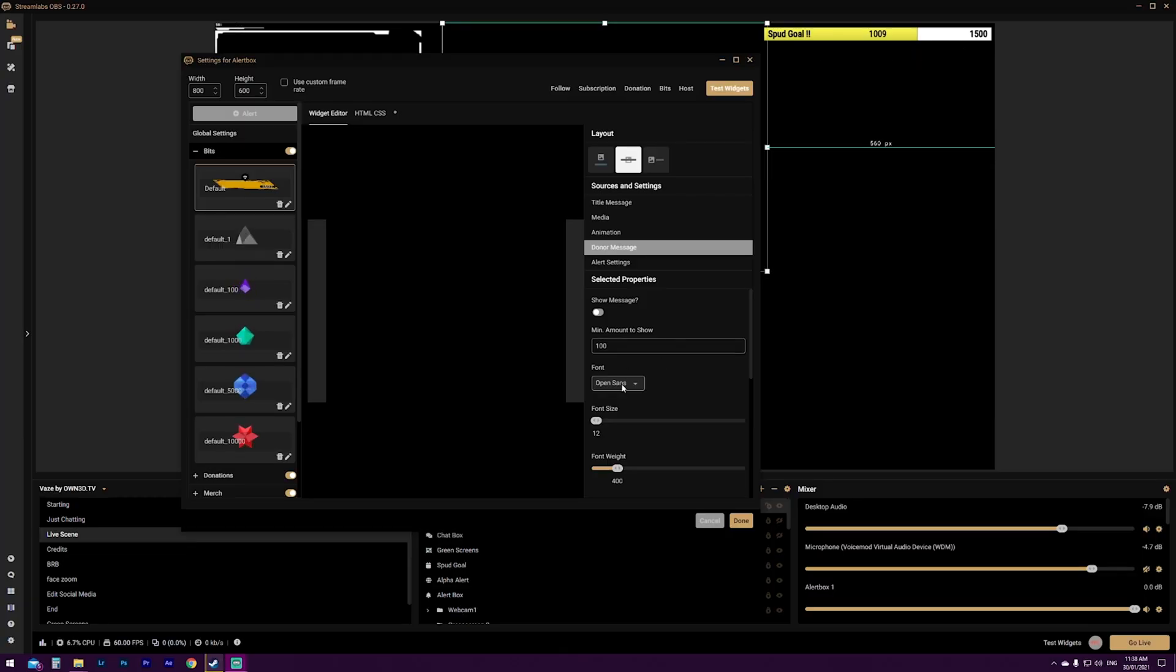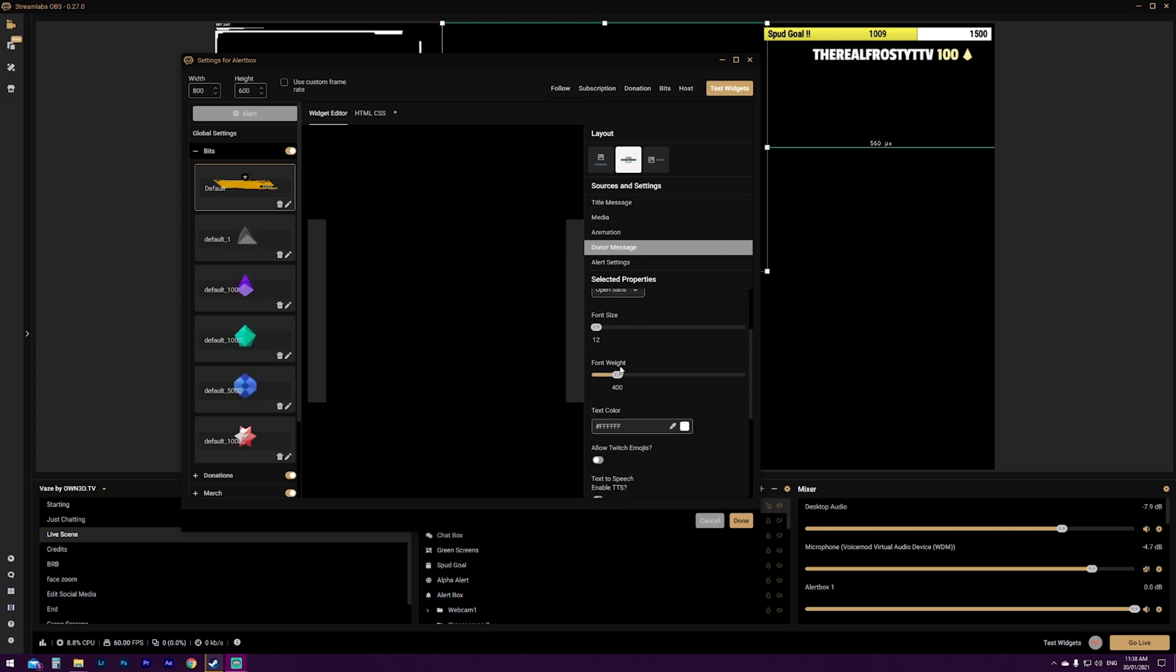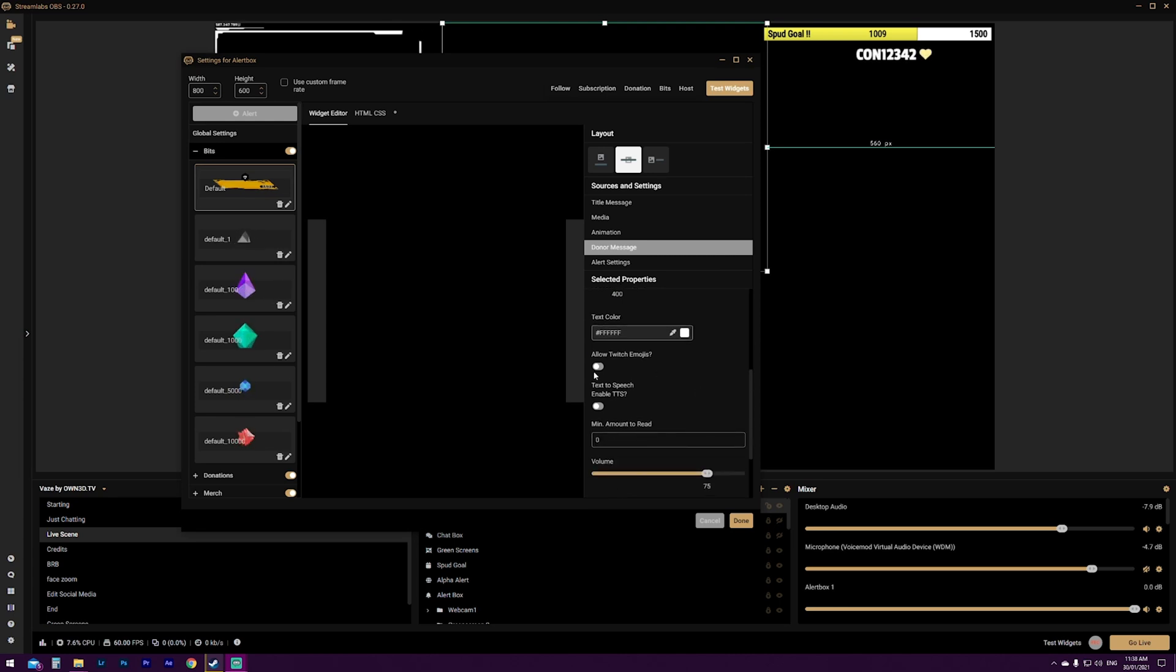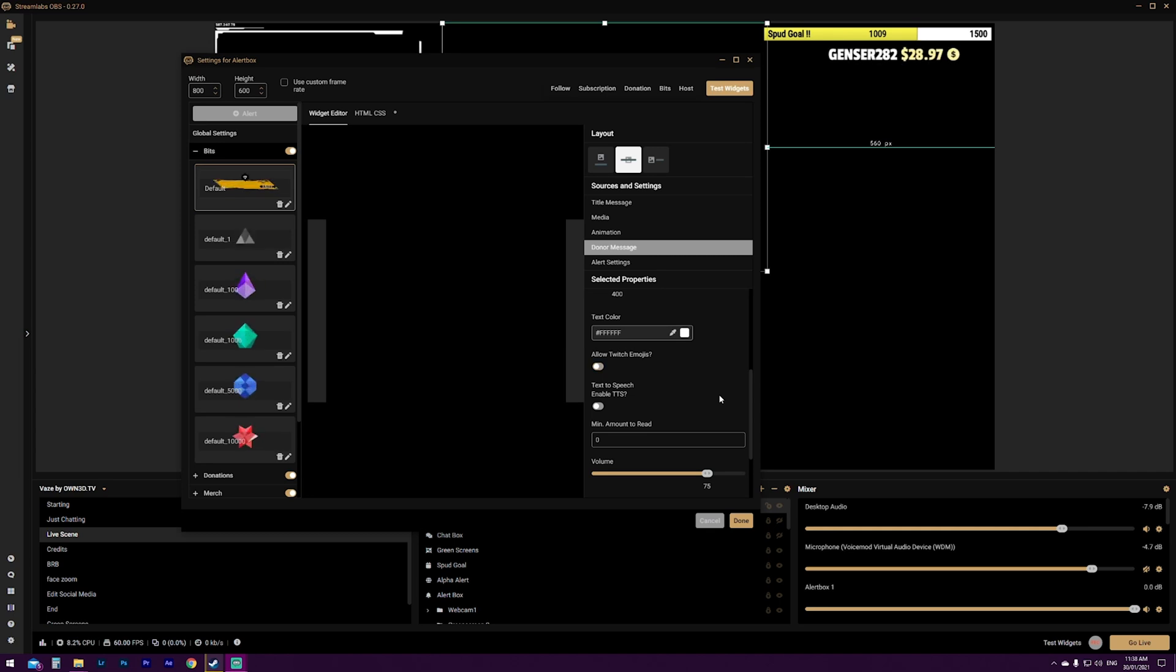You can change the font of the actual text that's going to come up. Font size, font weight is essentially just the thickness. You can change the color of the text is what comes up. You can allow Twitch emojis. So all of your emojis that Twitch allows you to use on your stream will also be available in the alert. And then you have the option to enable TTS.